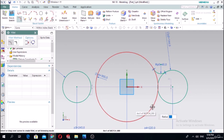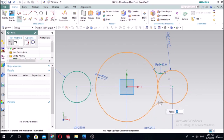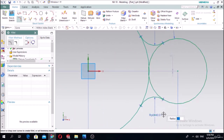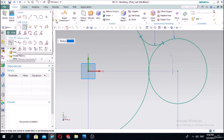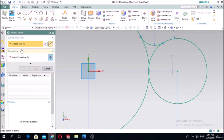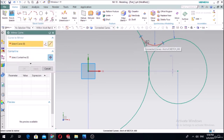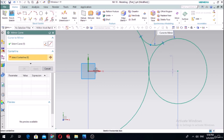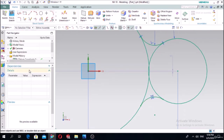We can make the same fillet here with radius 40. Now let's make the mirror of this arc using the mirror curve function. Select the curve to mirror - we are going to mirror this arc along the X-axis center line.